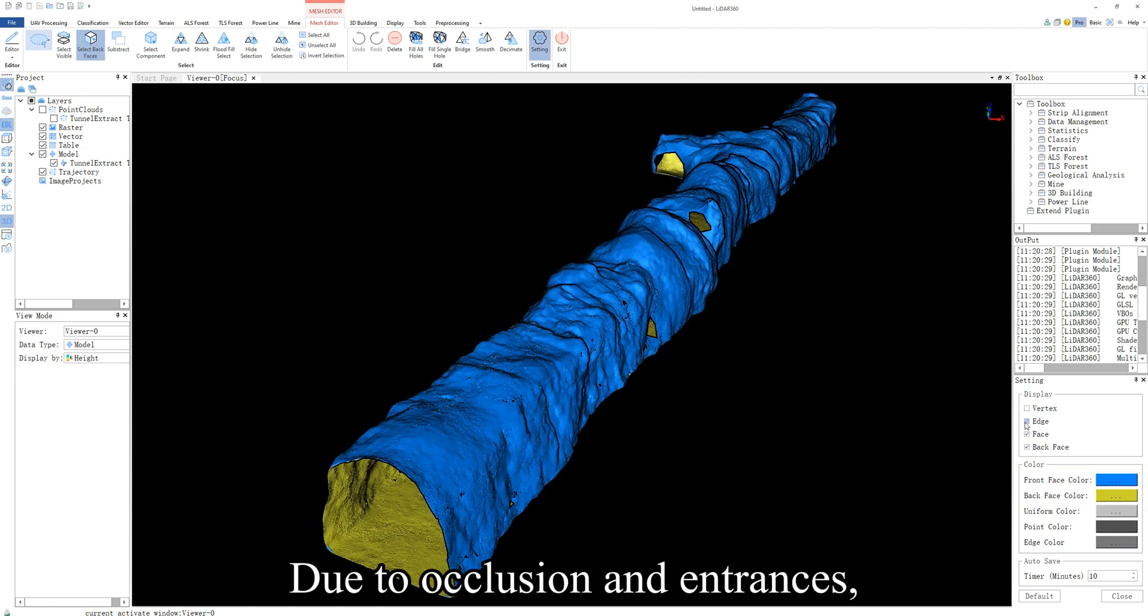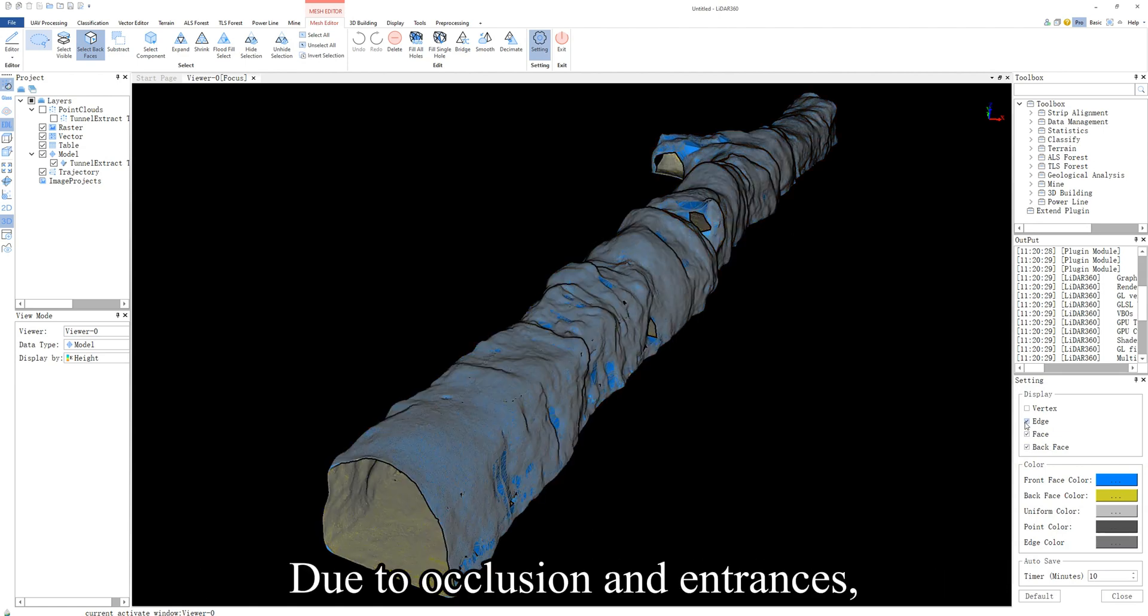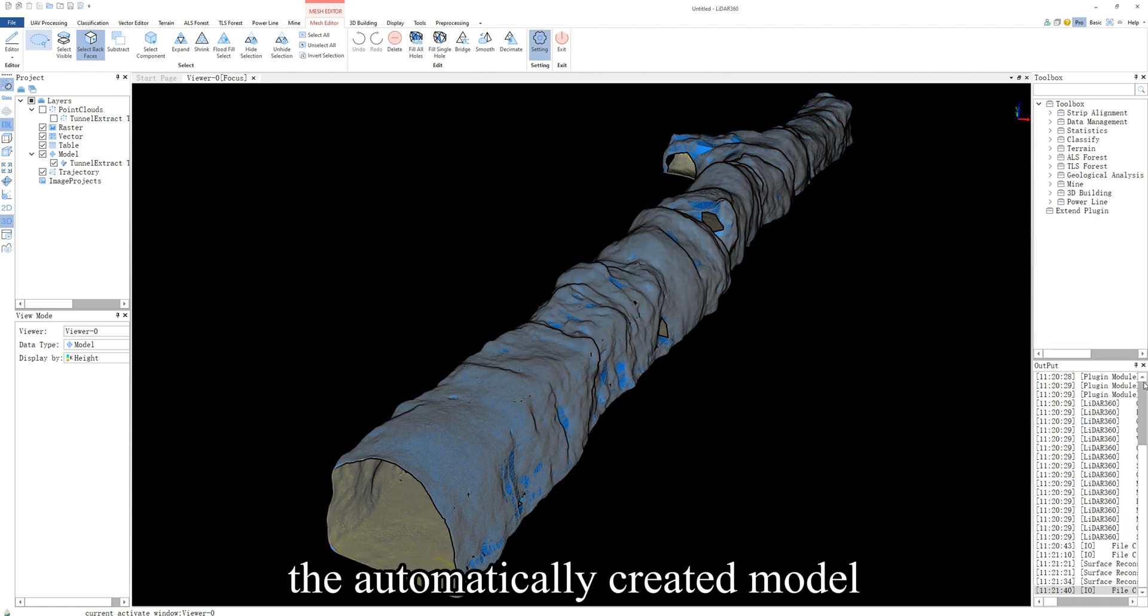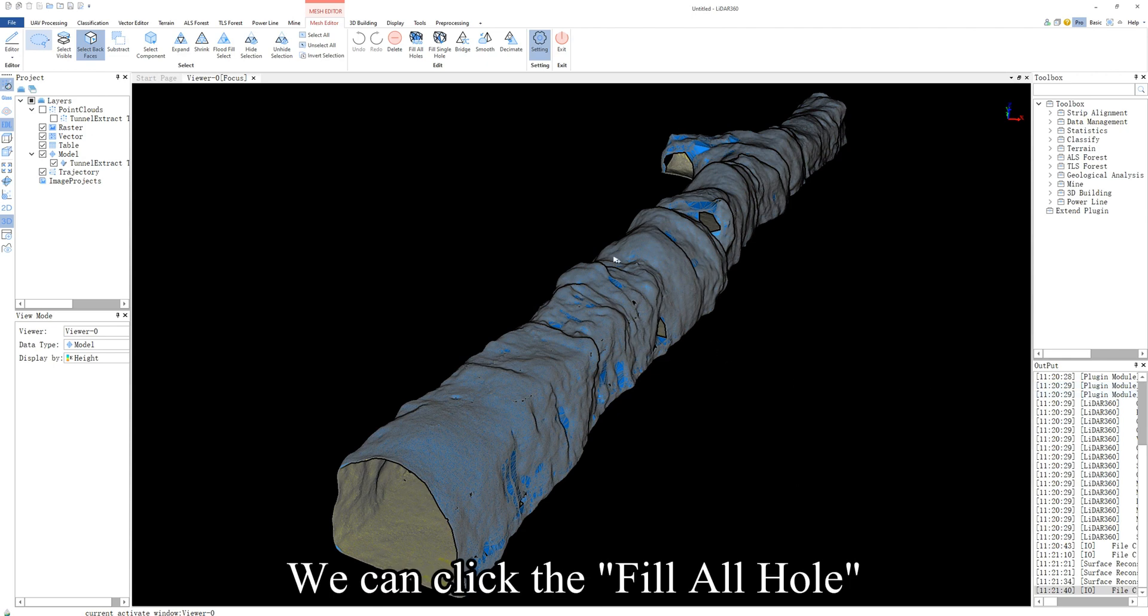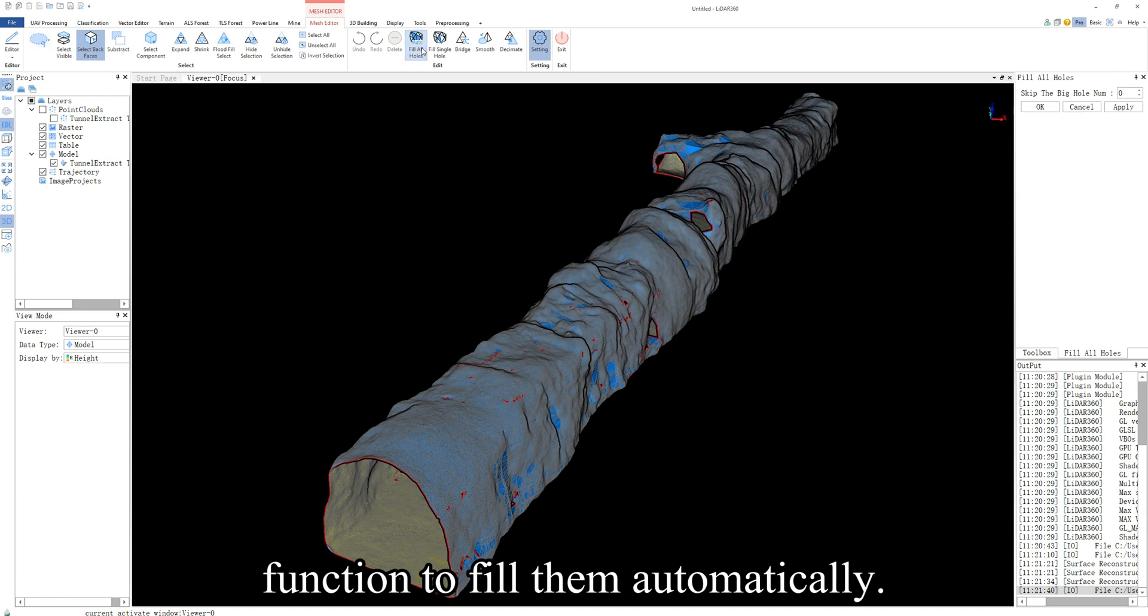Due to occlusion and entrances, the automatically created model usually has some holes. We can click the fill all hole function to fill them automatically.